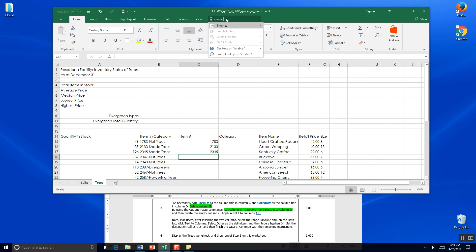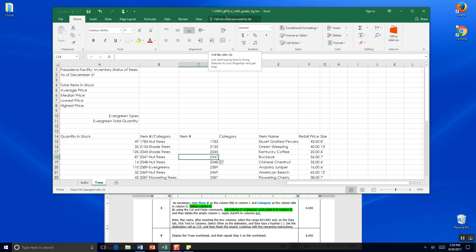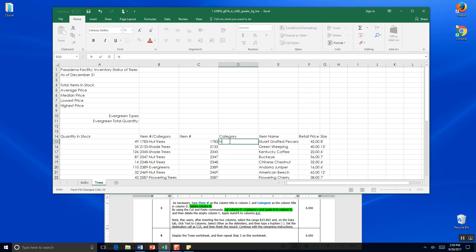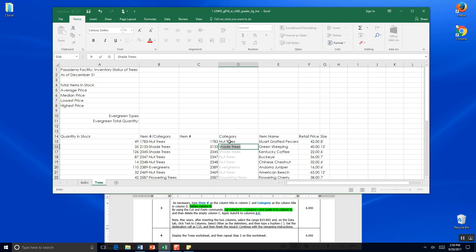It didn't Flash Fill for us, so let's try Enable Flash Fill again. Enable Flash Fill — and look at that. Our tree nuts are 2347 and our evergreens are 2389. We come over here to Category and type Nut Trees, go down, Shade. You do have to spell right — if you can't get it to populate and Enable doesn't populate, make sure you're spelling correctly. Look, it's already Flash Filled for us. We hit Enter and the categories are taken care of.